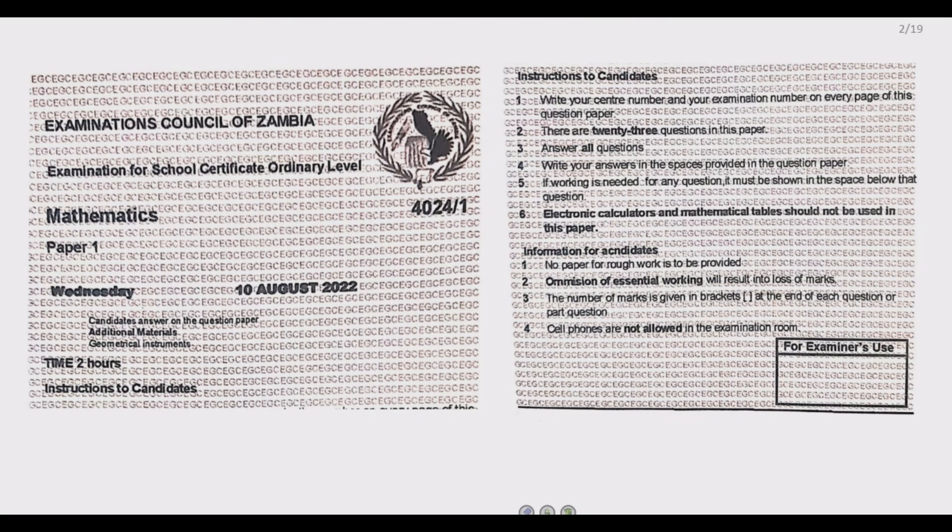Welcome to today's session. Today we are looking at the GCE Mathematics 2022 Paper 1. Let us move straight to question 1.